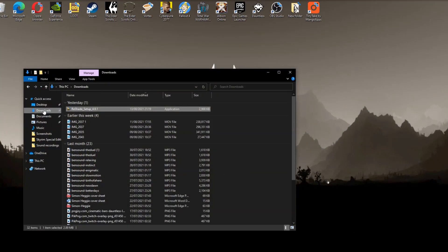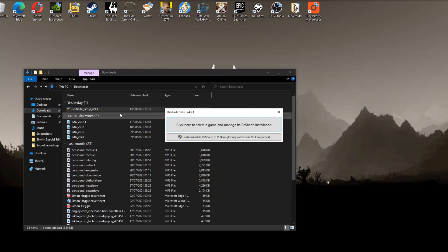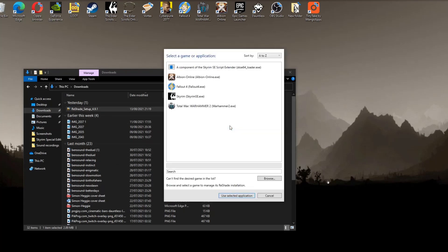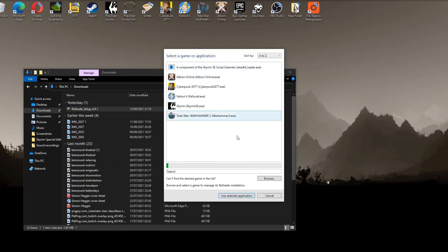And then you want to go to your recent downloads folder and click Reshade setup and it will bring up this box here. Select click here to select a game and manage its Reshade installations.